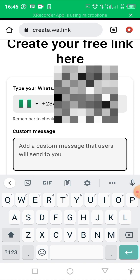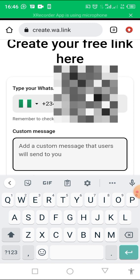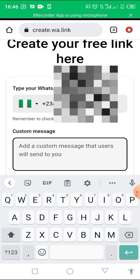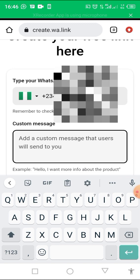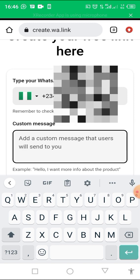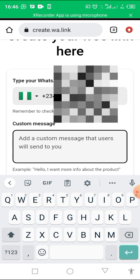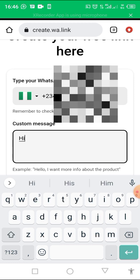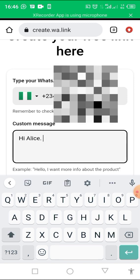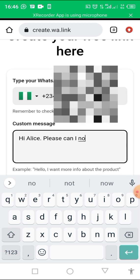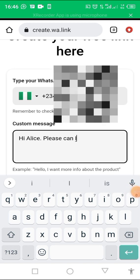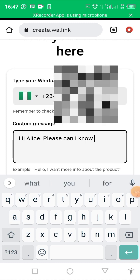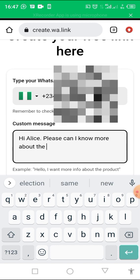If somebody clicks on that link based on it's a business page, this is the message that the person will send to you before you reply. So I'm going to also do a video on auto responder so that you will know more on how this link works. So I say, 'Hi Alice, please can I know more about the business?'